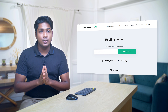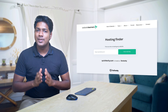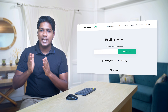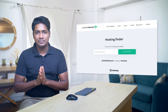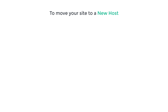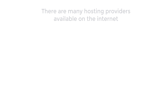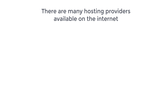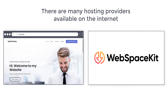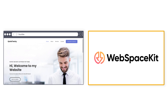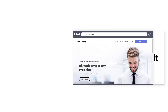Now that you know your current hosting provider, how do you move the site to a new host? To move your site, we are going to do 3 steps. The first step is to get your new hosting. There are many hosting providers available — I am going to choose WebspaceKit hosting and move my site there.